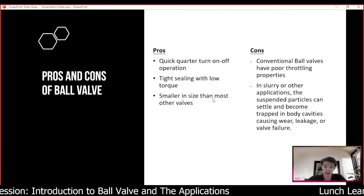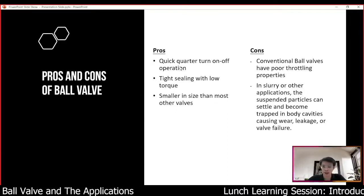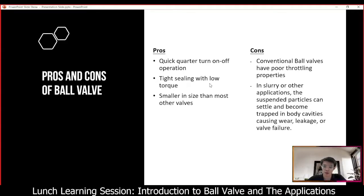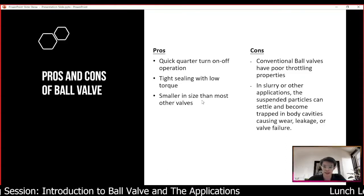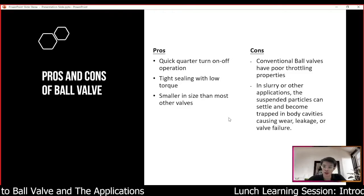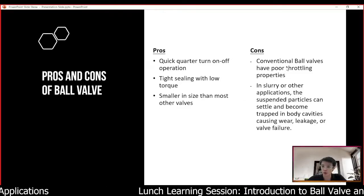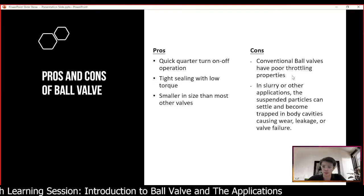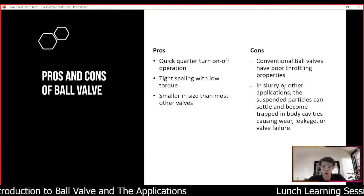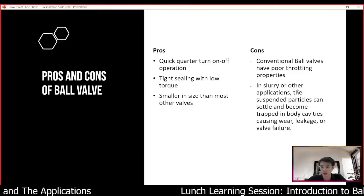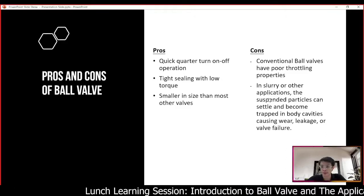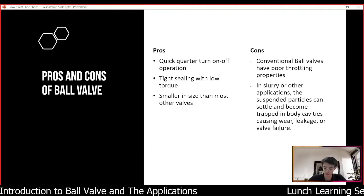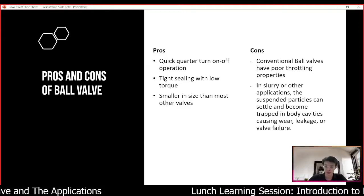For the pros and cons of ball valves: the pros are quick quarter-turn on/off operation, tight sealing with low torque, and smaller size compared to most other valves. The cons are that conventional ball valves have poor throttling properties and are not suitable for control valve applications. Also in slurry or similar applications, suspended particles can settle and become trapped in the body cavity, causing wear, leakage, or valve failure.